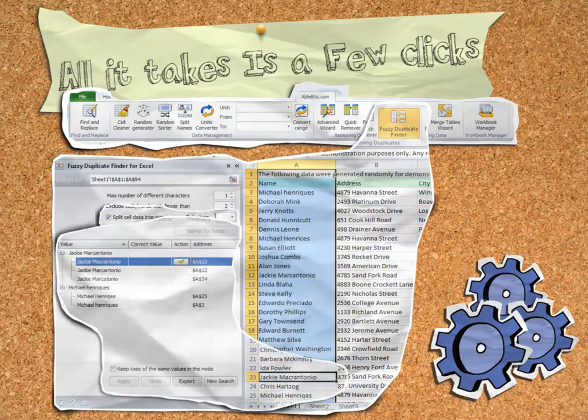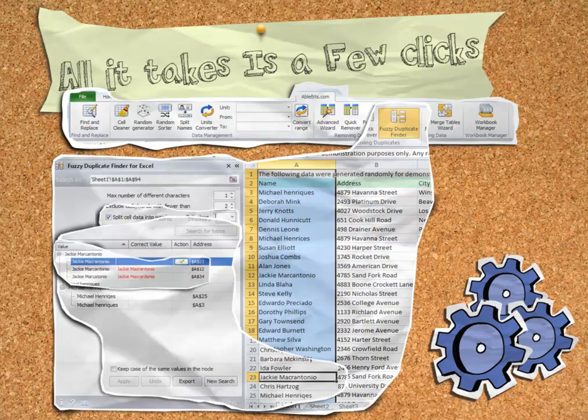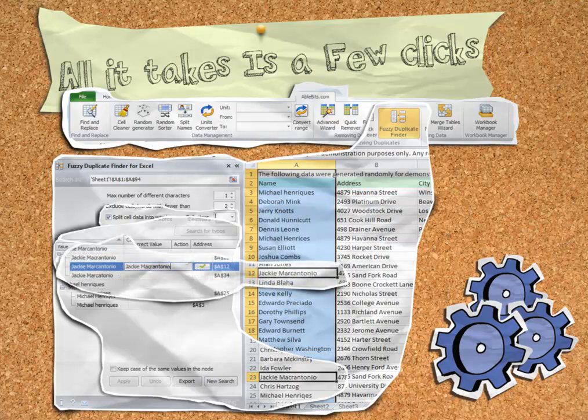When Fuzzy Duplicates Finder returns matches, it displays them in the neat pane for your review, where you can either choose the correct value and thus update all fuzzy matches automatically, or edit them manually.